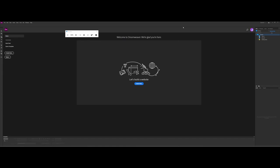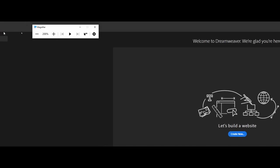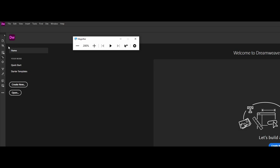Normally when starting out with Dreamweaver, you're going to be on the home section. As you continue to work, it will start to populate with previous projects. You have a couple of options here for quick starts and starter templates — something Dreamweaver added. It's an excellent option when you might not be a web developer and you want to get a web page up and running quickly.